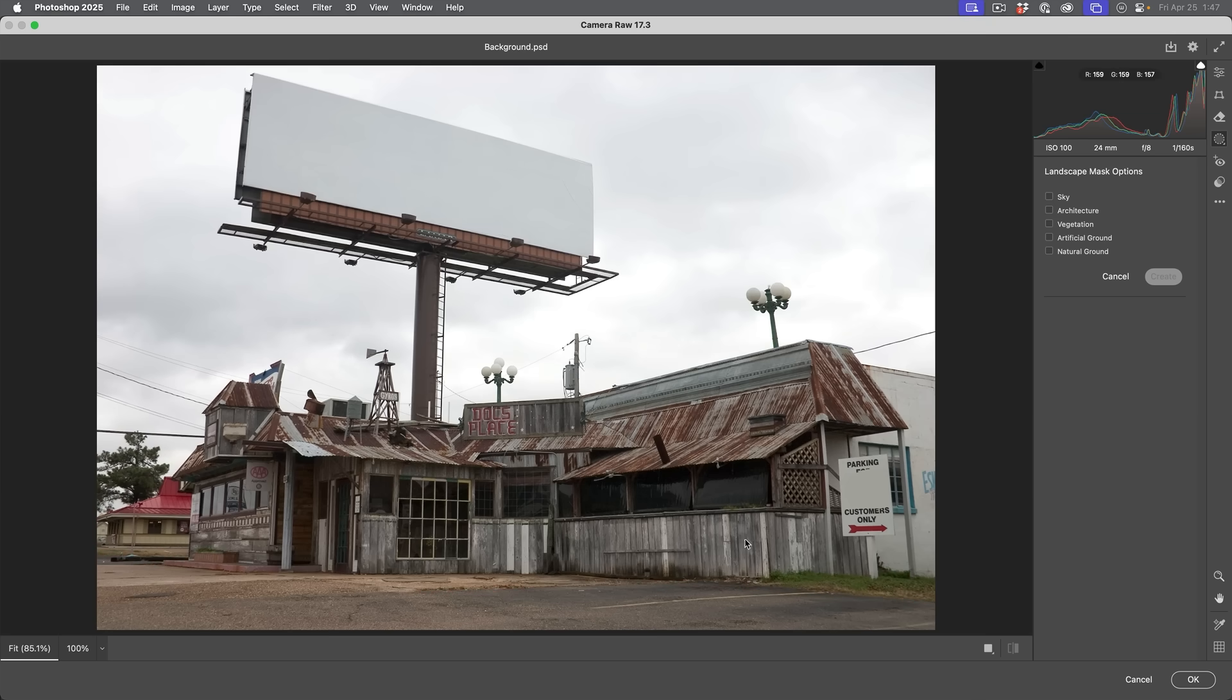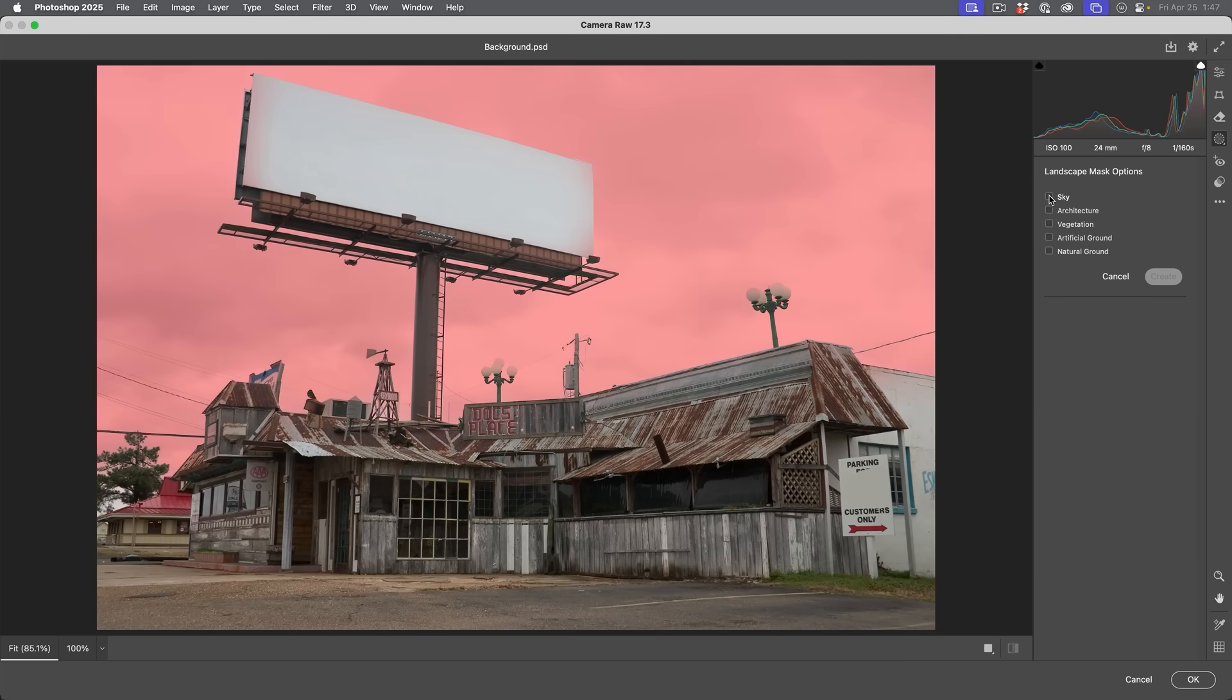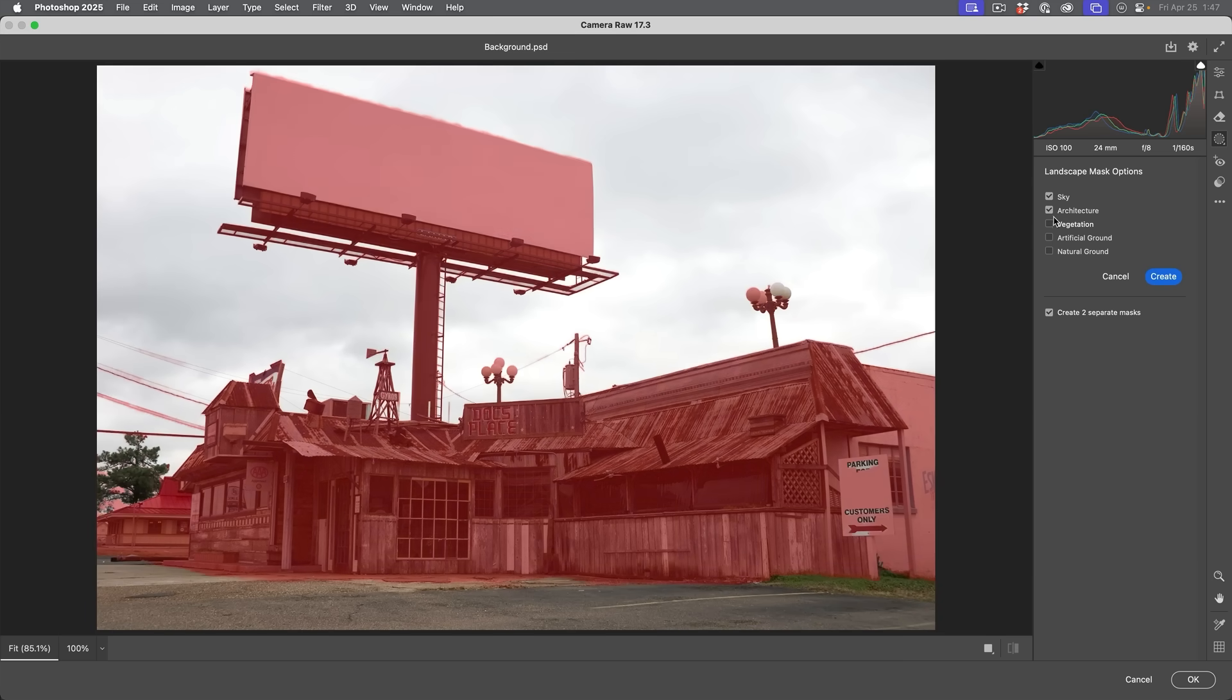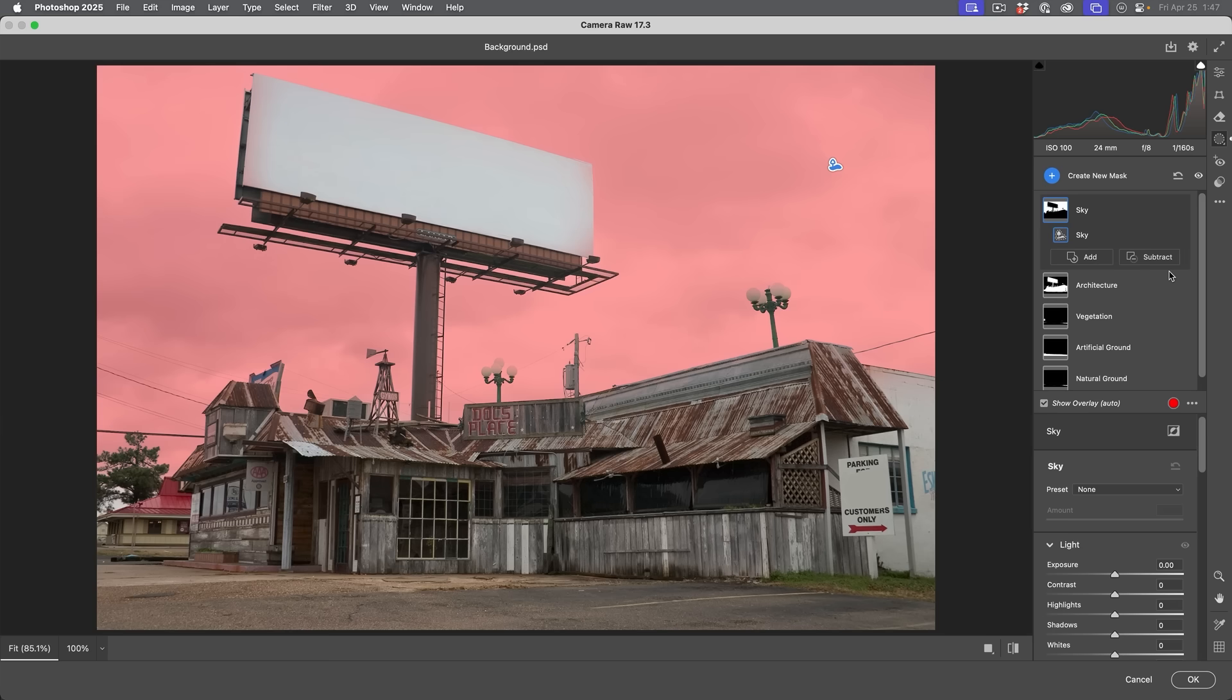So the artificial ground would be things like cement, concrete. Natural ground, things like grass. So the vegetation is going to be pretty much the same, except the tree is going to be included. So why don't we just select all of these right now and we're going to create individual masks. If I turn this off, it'll make a mask of one, which is kind of pointless. So we're going to choose create and you're going to see all the different types of masks. So we can make adjustments of these.